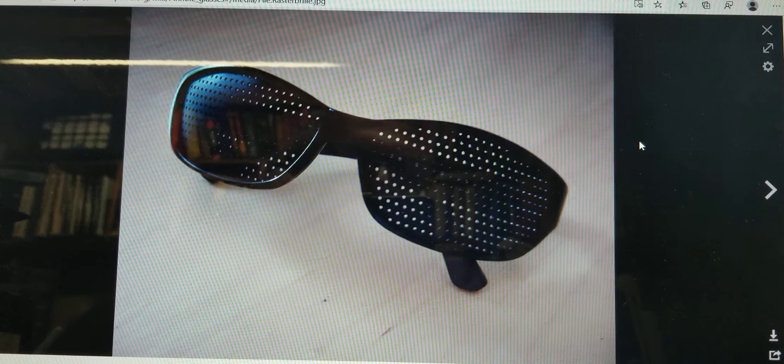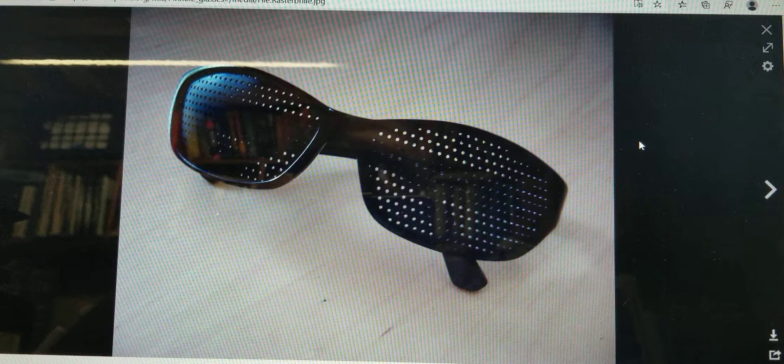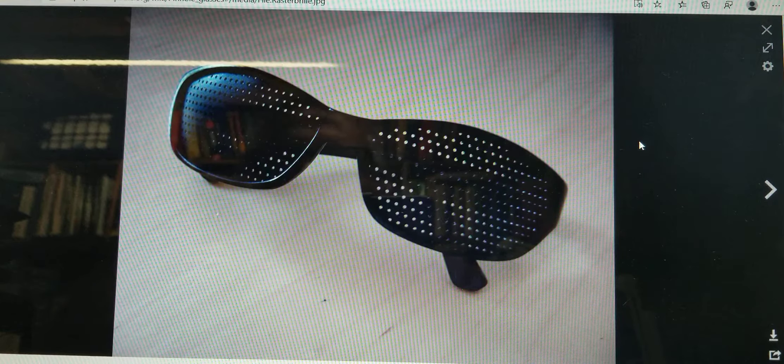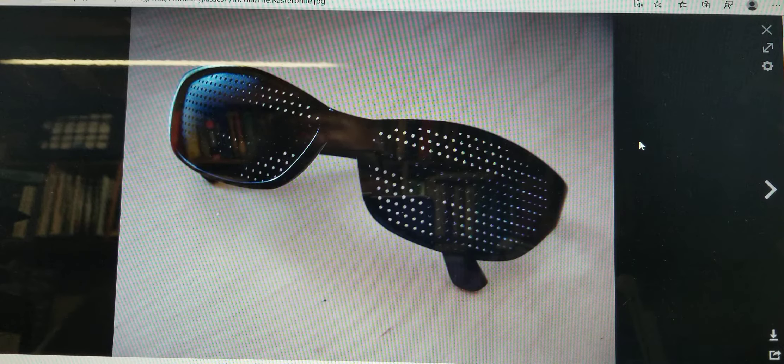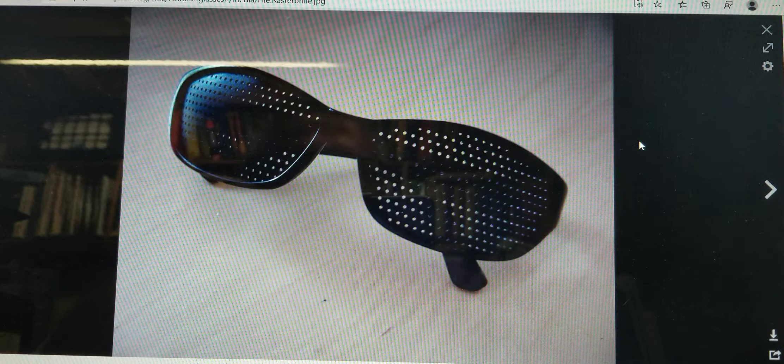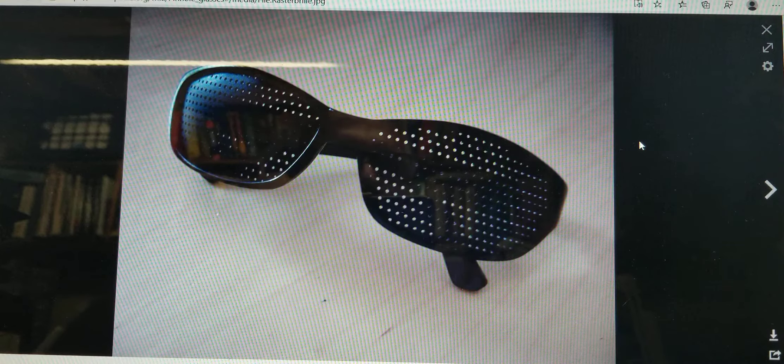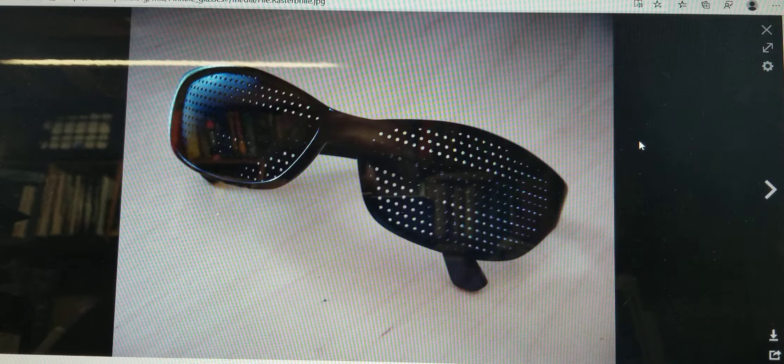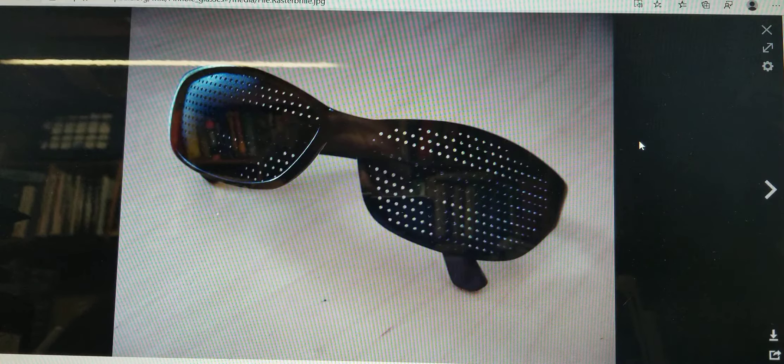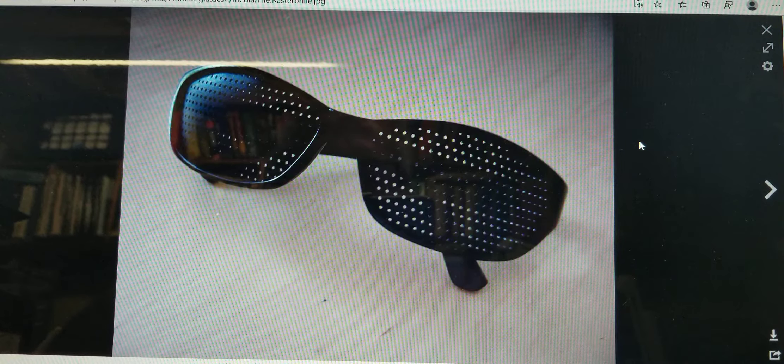I've provided for you a link on Wikipedia for the pinhole camera. You can read about pinhole cameras and they exist and they are used. There's the pinhole glasses as you see here.